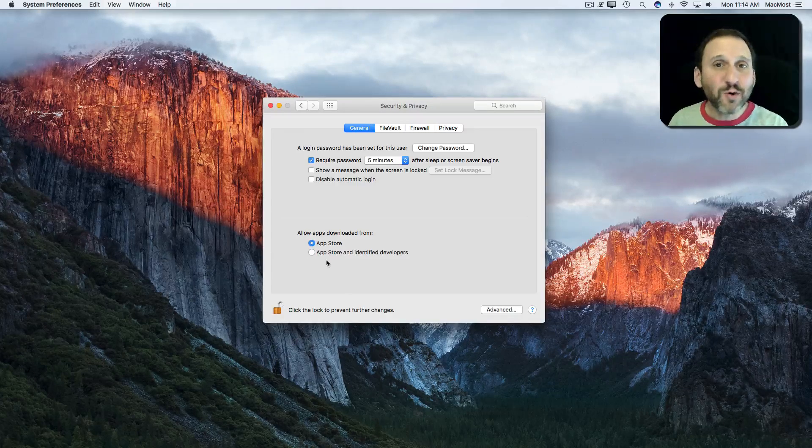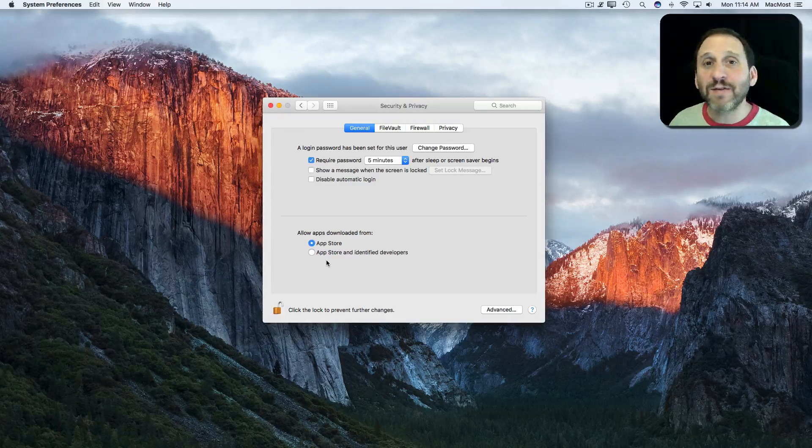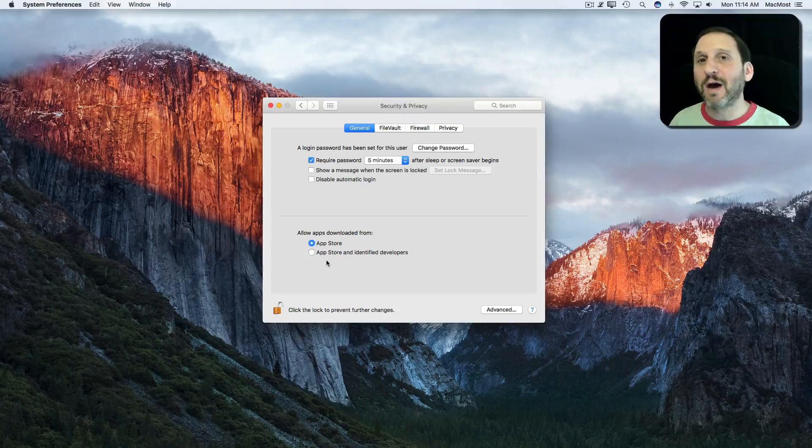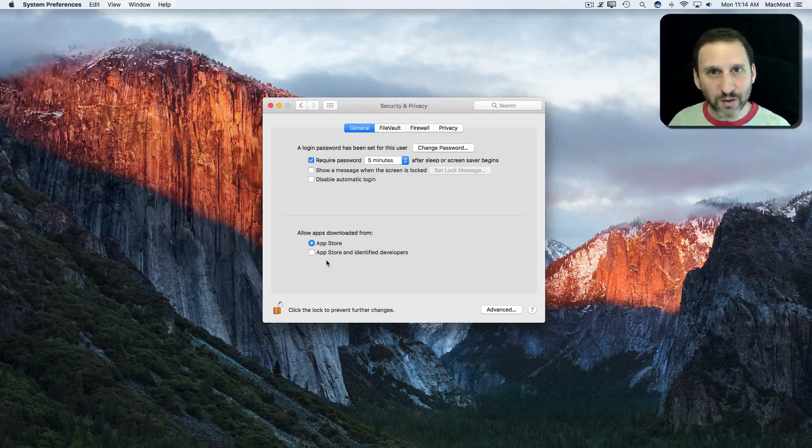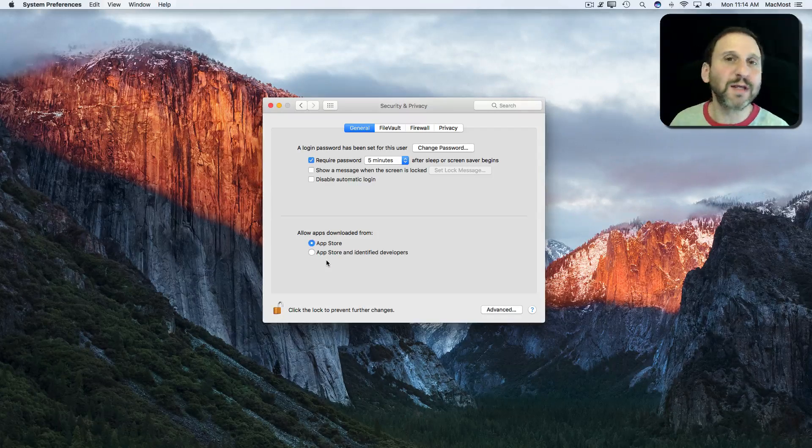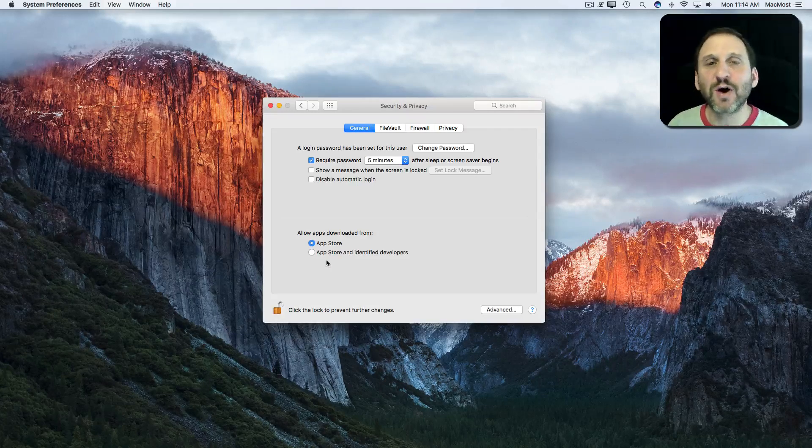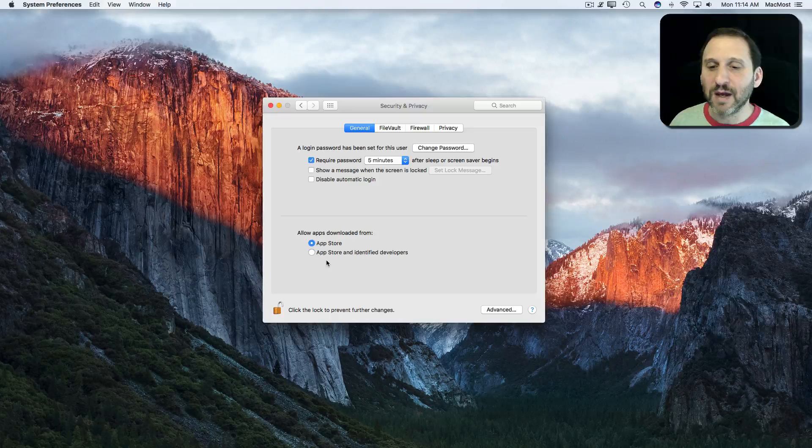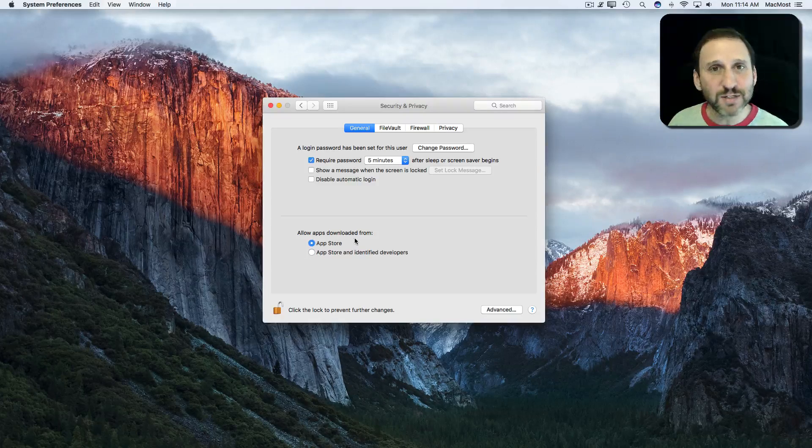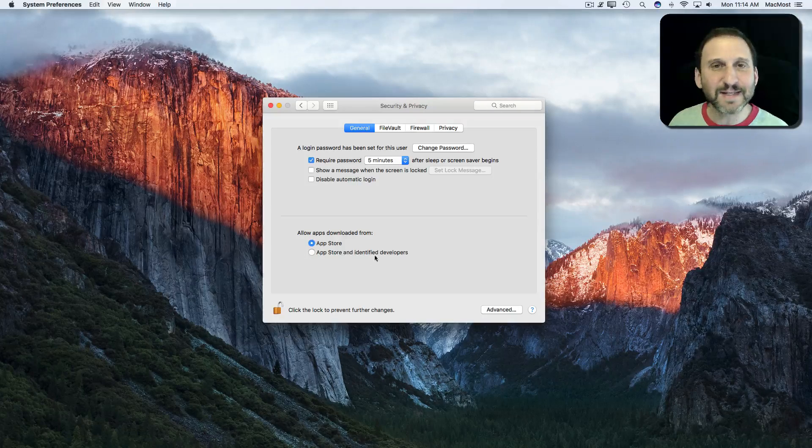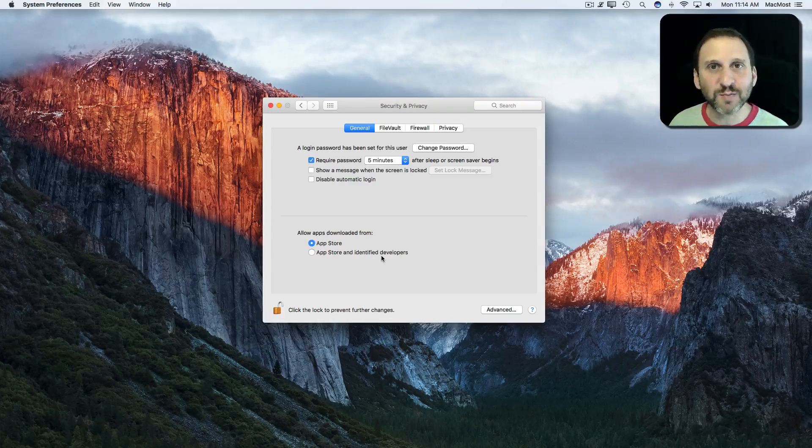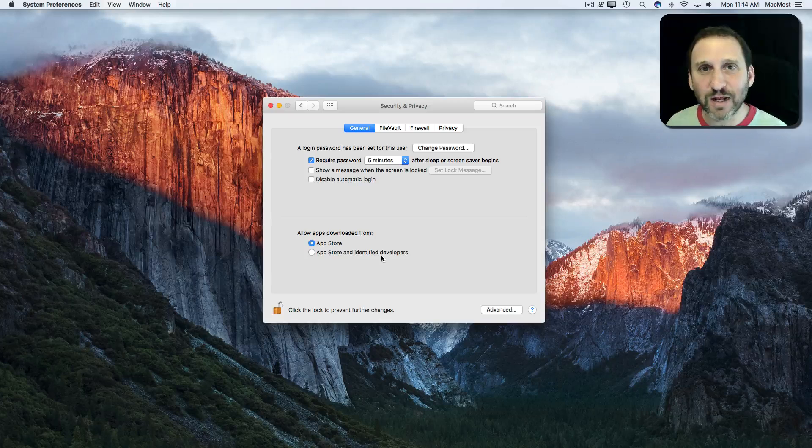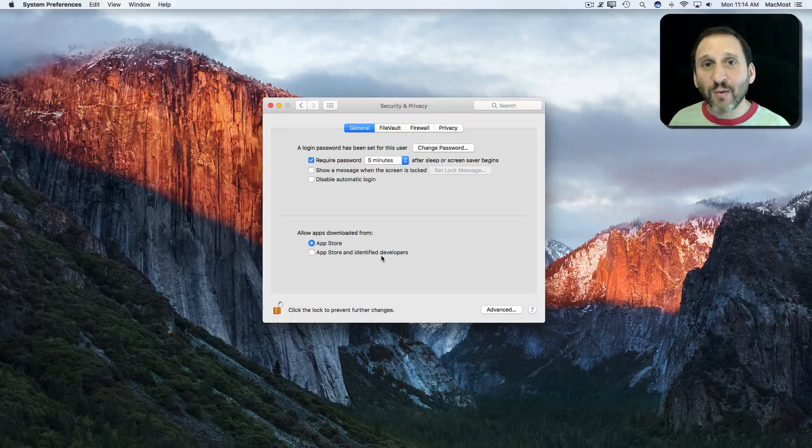But suppose you have an app you're downloading, maybe something from your company at work and they say you need to install software they've developed. It's not from an Identified Developer, some specialty software. How do you get that running on your Mac?